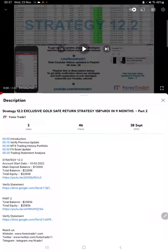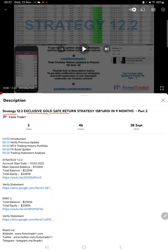Hello everyone, welcome to Forex Trade One. Today we are updating Strategy 12.2 Exclusive Gold Safe Return Strategy, Part 3. The last video, Part 2, was published on 28th of September, and we are back with the new update.